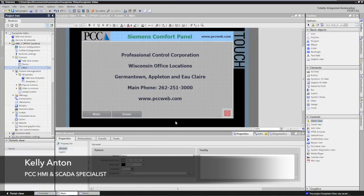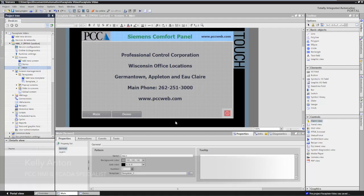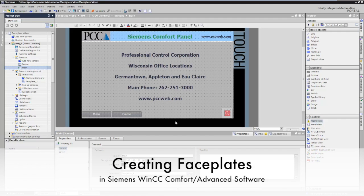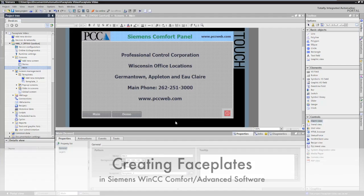Hello, my name is Kelly Antone, HMI and SCADA specialist with PCC. Today I'm going to show you how to create a faceplate in the Siemens WinCC Comfort and Advanced software.